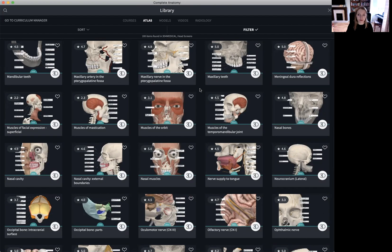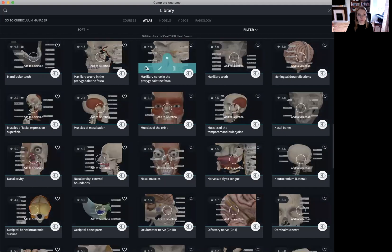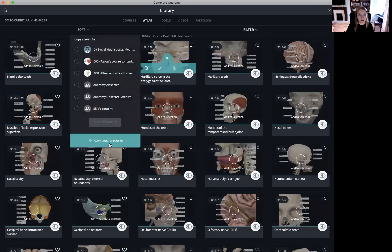If you wish to export some content to an LMS or an external learning platform, you can do so by selecting the three dotted icon on the screen. If you select the copy icon, you can create a copy link to the screen. This is essentially a URL and you can create this for any of your screens, recordings, quizzes, or questions, and also for any of your lectures. In this way, you can share Complete Anatomy content outside of Complete Anatomy.